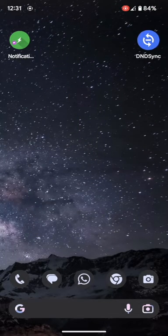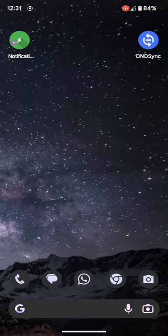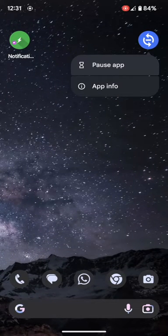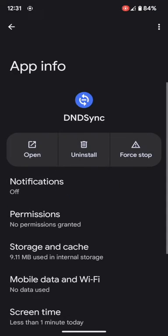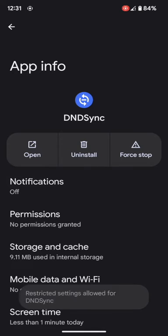Similarly, if I open the DND sync app now, I will do the same. Long press the icon, go to app info. Then tap on the overflow icon at the top right and select allow restricted settings. Then verify using password or pin, and the restricted settings will be enabled.